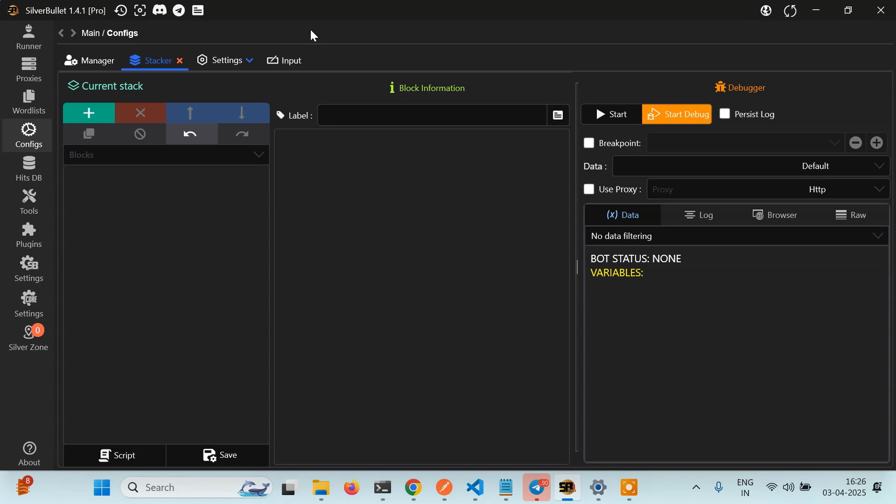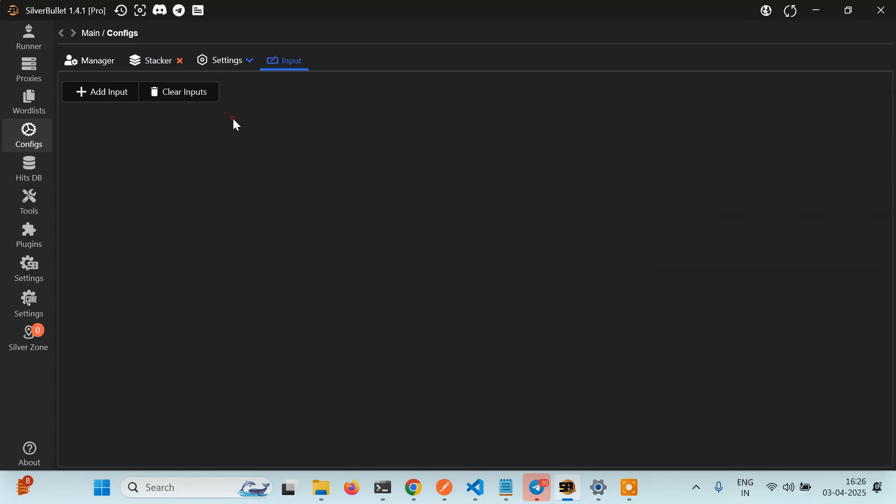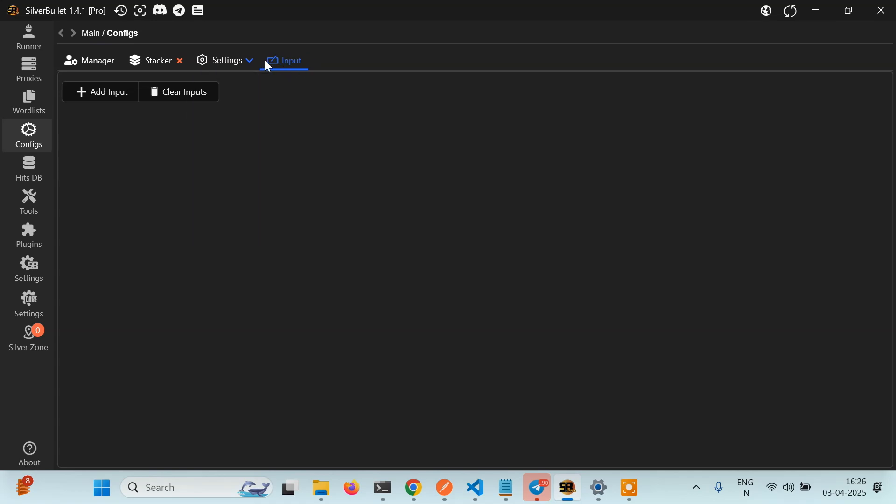Actually it's very easy. All you have to do is just create a new config and here you will see a few options like manager, stacker, settings and input. This will be hidden in your config initially, but next to the settings you will find a drop down. Here you will get the input option. So just open it and there will be a new tab here like this.